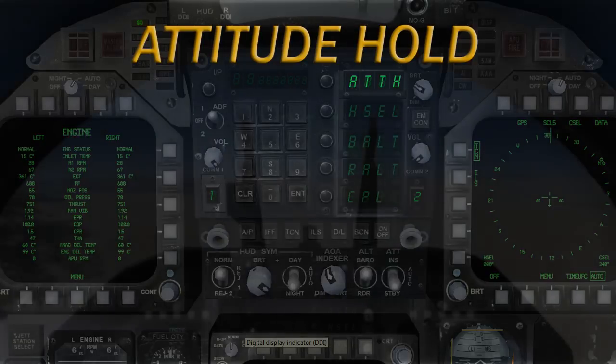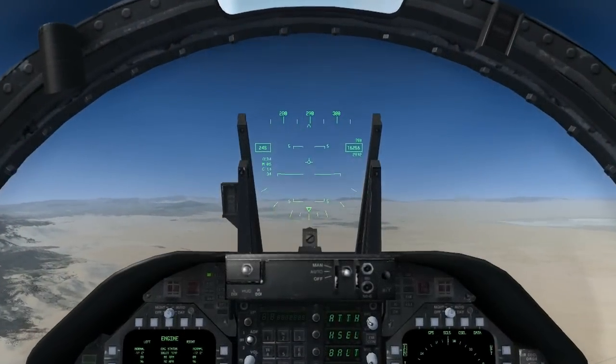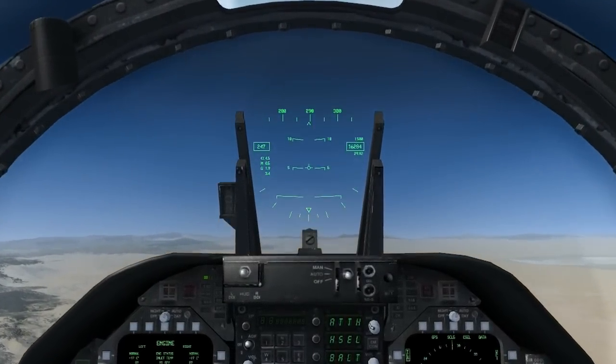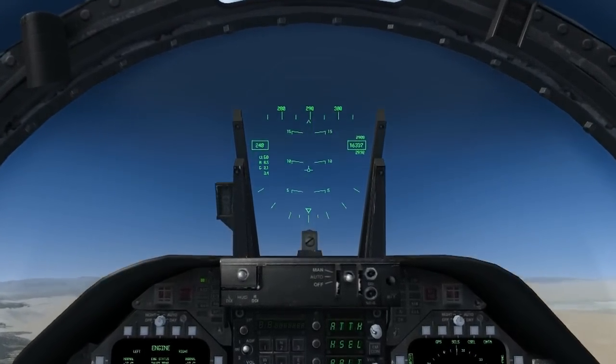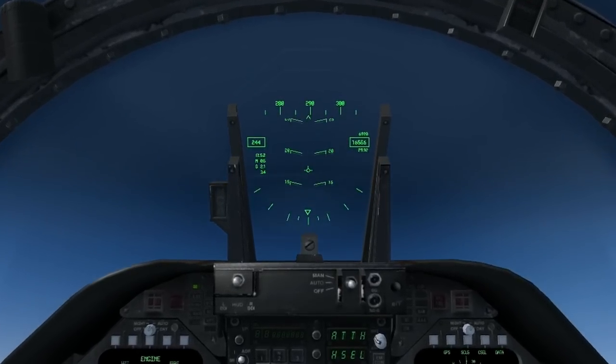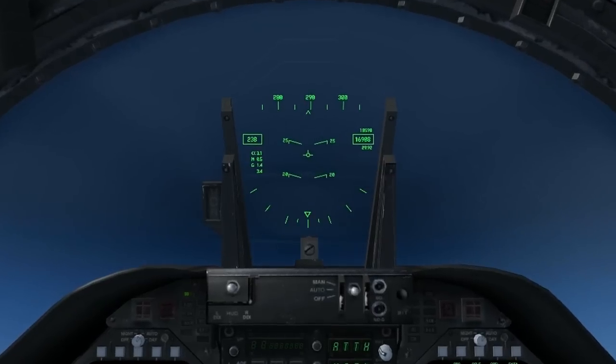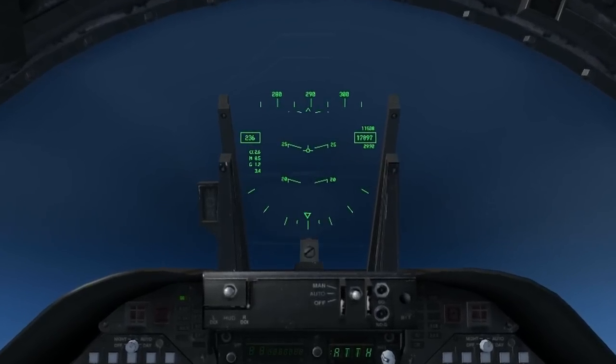With this mode selected, the aircraft will remain at the nose-high or nose-low attitude that was present during the time of activation. This mode is useful for lengthy climbs or descents.